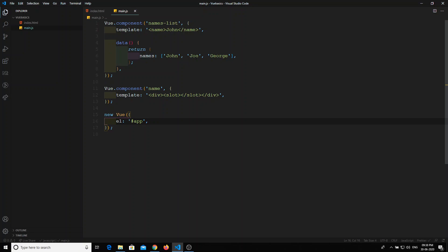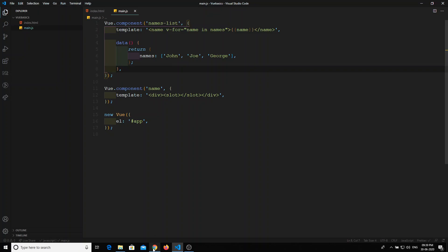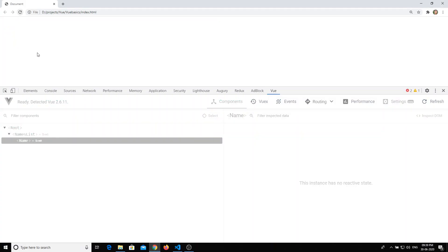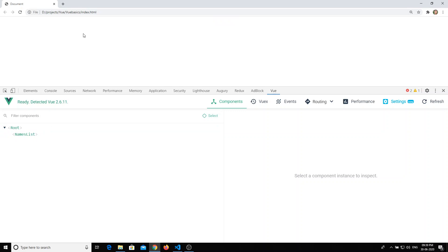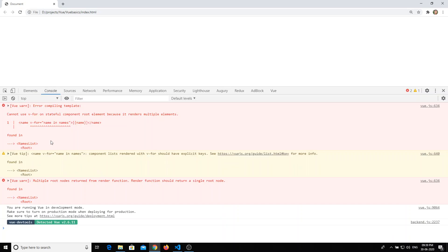We return the names array and loop over it the same way we did in index.html — using 'name in names' and displaying each name. Now if we check the output, nothing is visible. In the inspect element, the names list component is there, but inside it there are no name components.